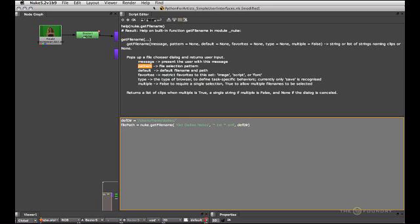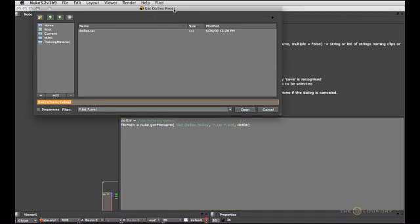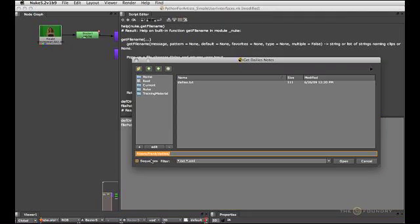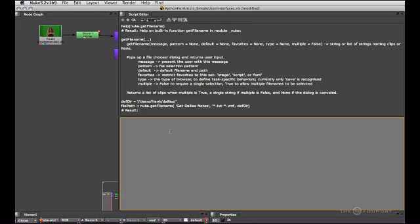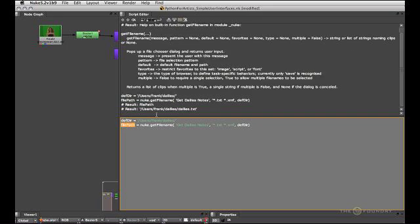So now if I run this command I get my file browser defaulting to my dailies directory. And now I can select that text file. And let's just bring that back and examine our file path variable now. And that now holds the OS path to that file.